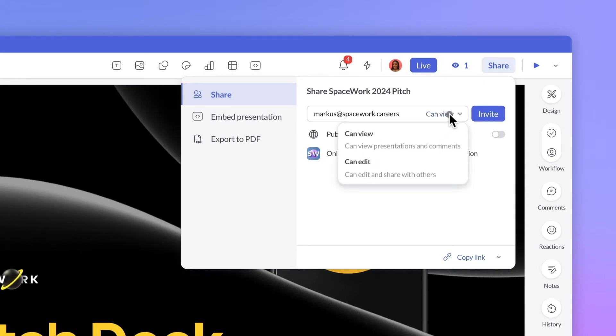Can view means that they can view presentations and see other comments, but can't make edits or post their own comments.